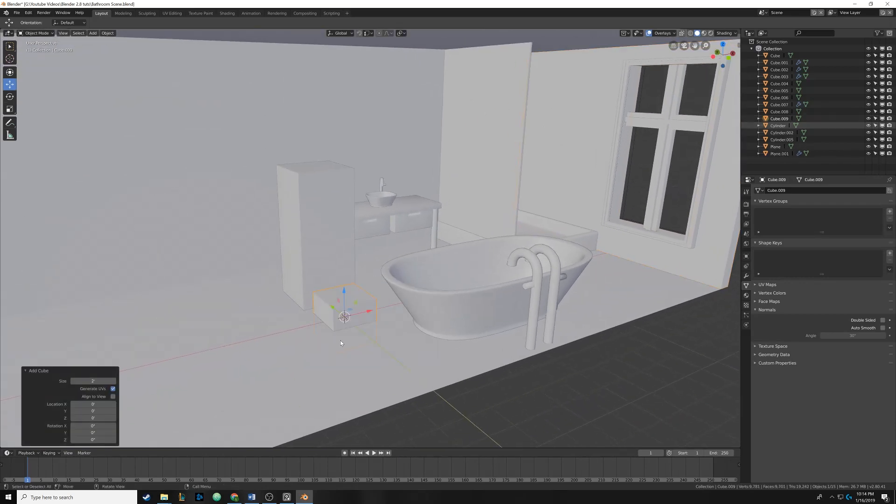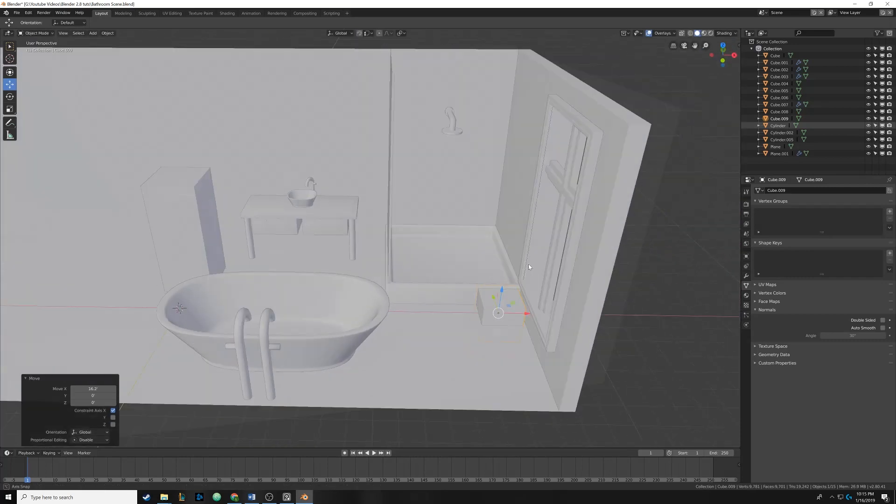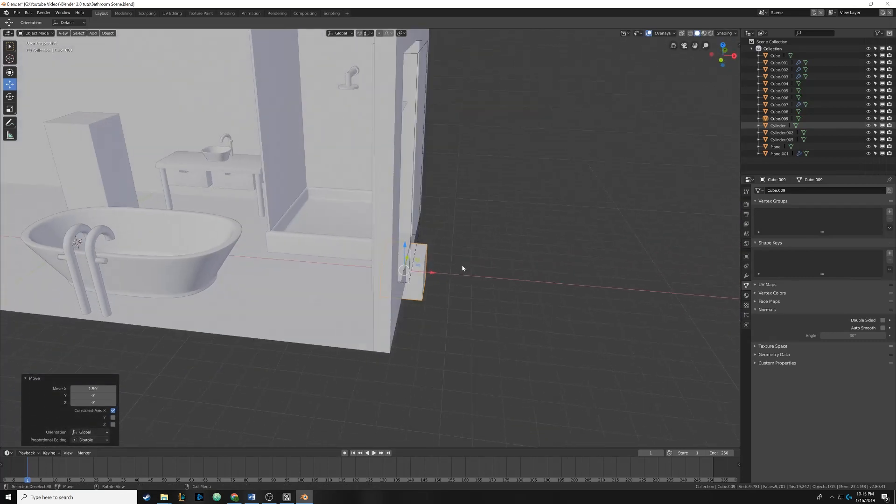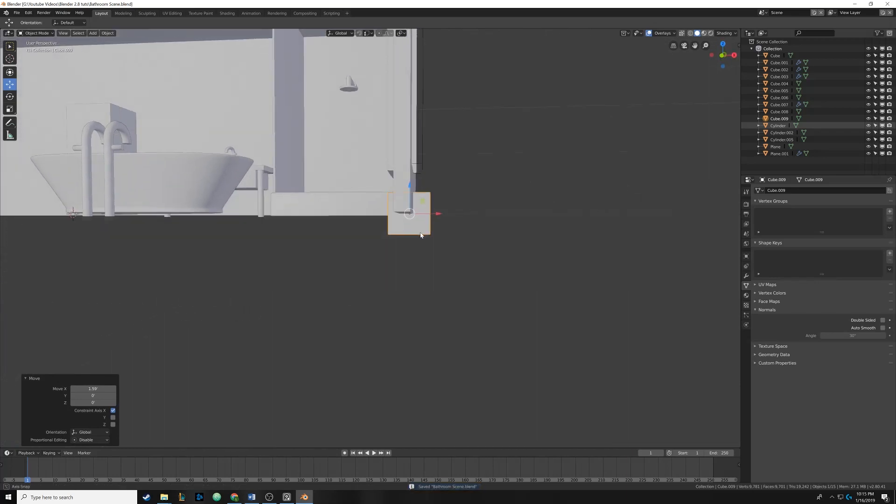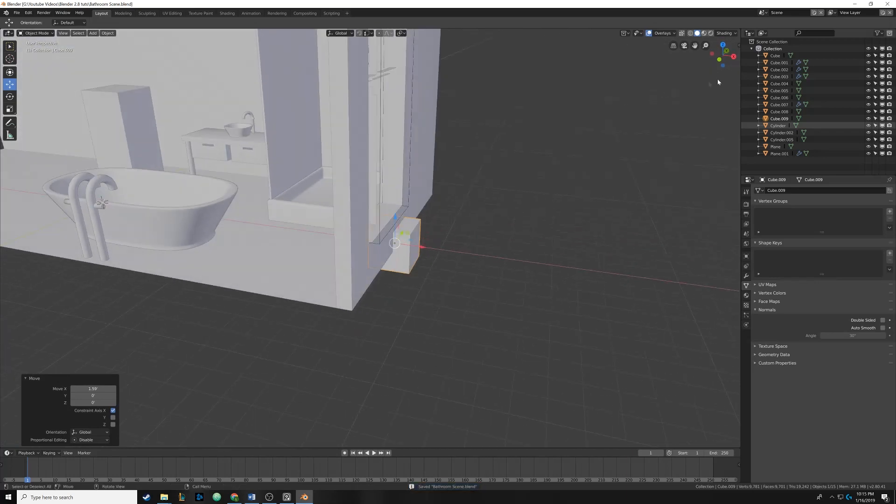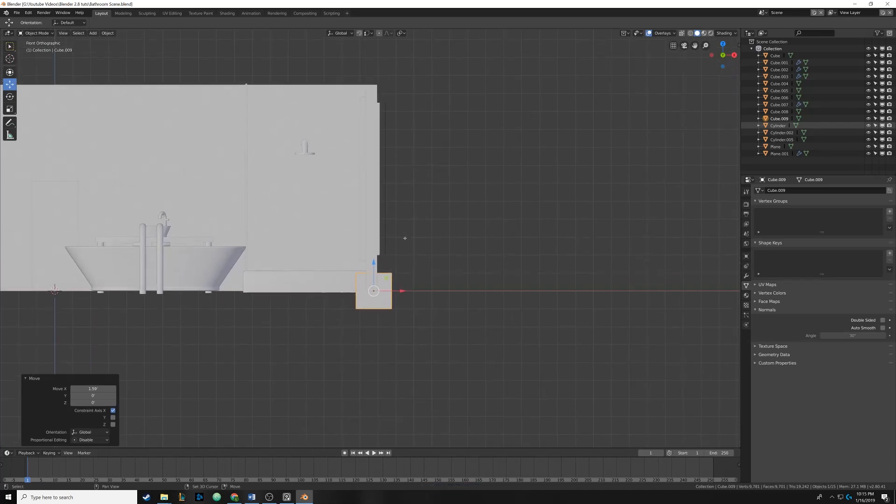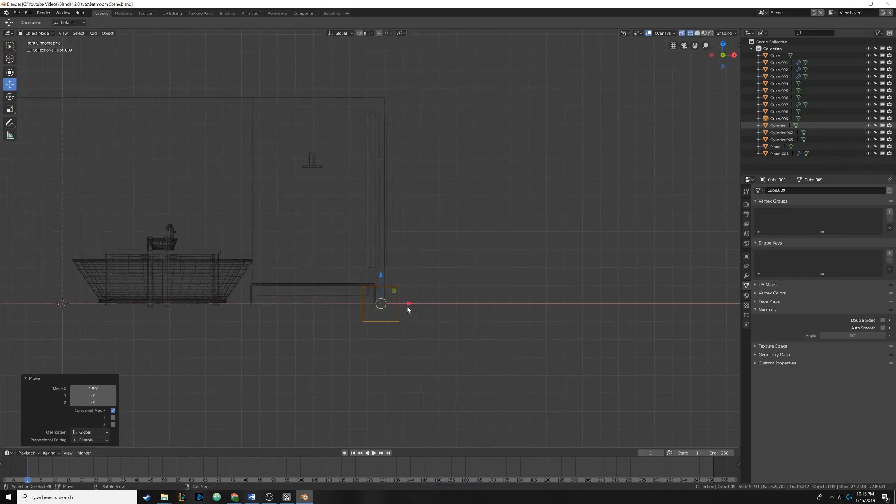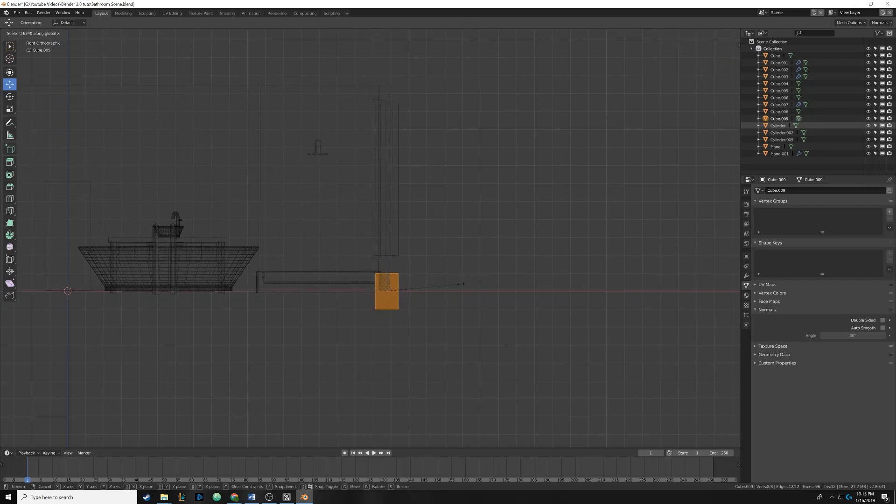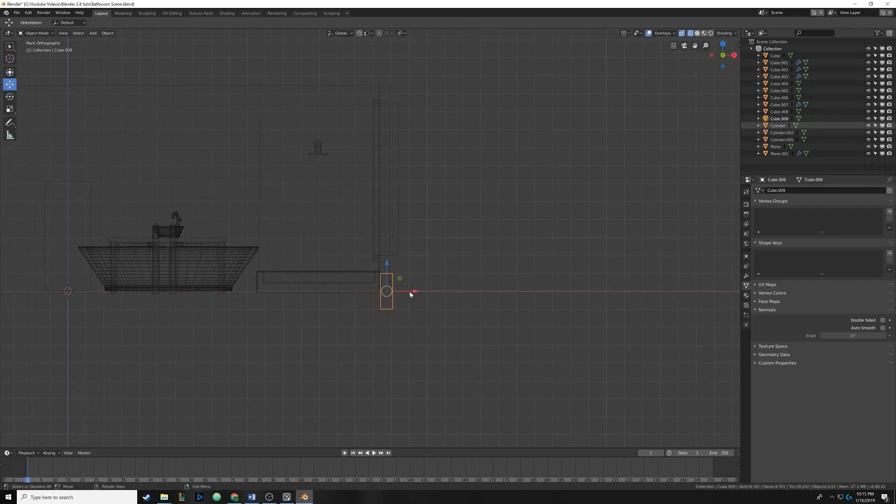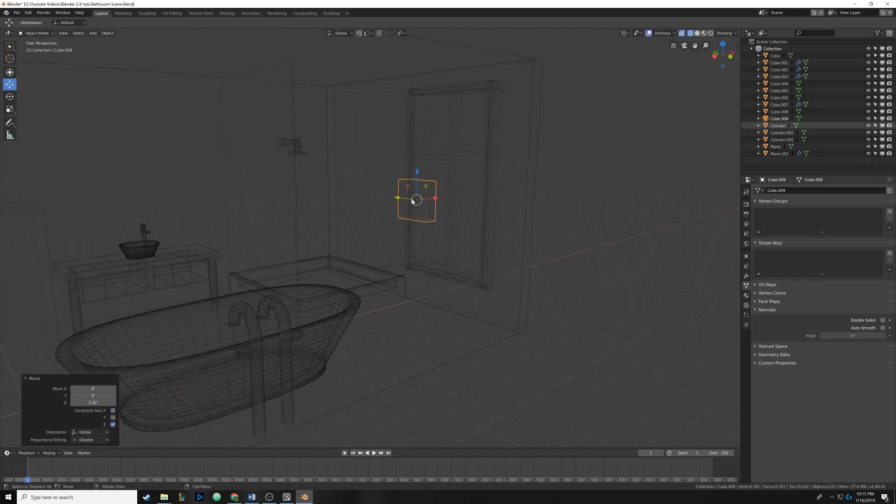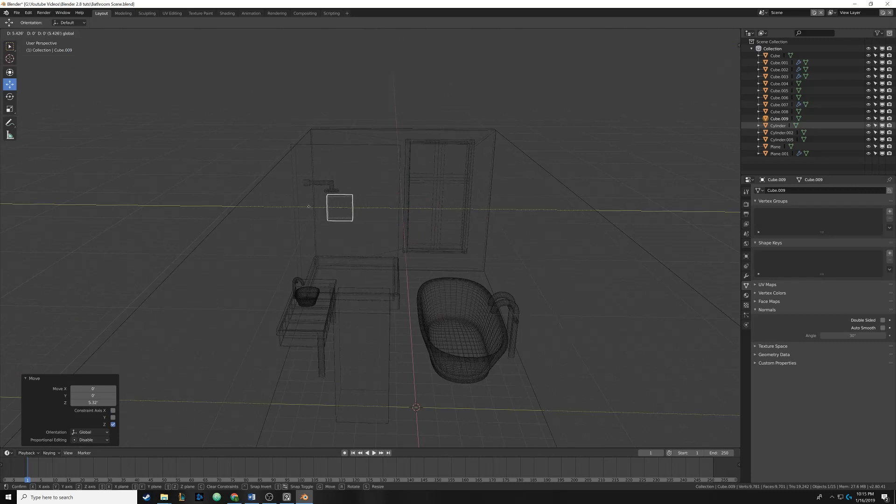We're going to start by hitting Shift A and adding in a cube here. We're going to slide it all the way to the wall. This is going to be very similar to how we cut out the window, except we're not going to have it go all the way through. We're going to just have it indent into the wall. I'm going to pop into wireframe while on the side view, and we're going to scale down this cube on the x-axis in edit mode. Then we're going to click and drag and get it centered on the wall.